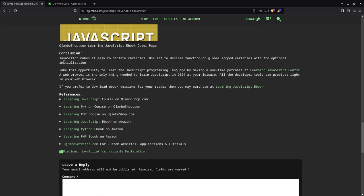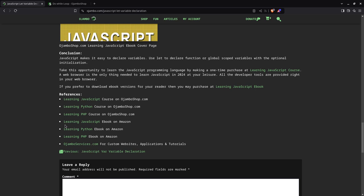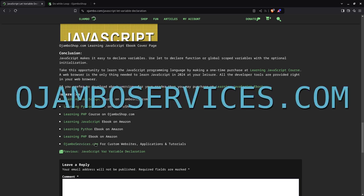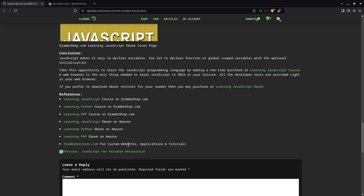Just search for ojumboshop.com. The links are in the description. The direct links are also here under the article under references. You see the learning JavaScript course on ojumboshop.com. Learning JavaScript e-book on Amazon. And I also have a jumbo services to come here if you need help to create a custom website or even just customizing your current website.